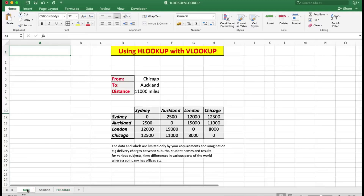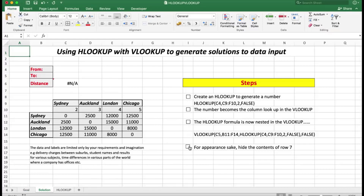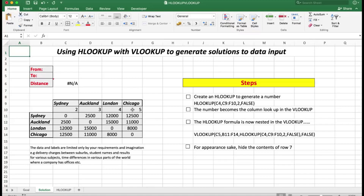We'll go to the solution. As I've done in many of my uploads, I've created the steps here which we will tick after completing each one. You'll notice there are two rows: the four cities — Sydney, Auckland, London, and Chicago — with numbers between them. Those numbers represent the column that needs to be looked up in the VLOOKUP when we nest the HLOOKUP within it. First, we create an HLOOKUP to generate a number, remembering that this is row one and that is row two, because we're using HLOOKUP not VLOOKUP.